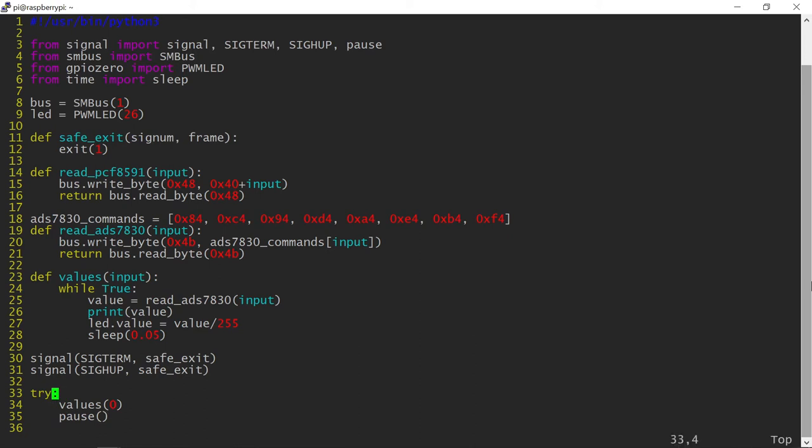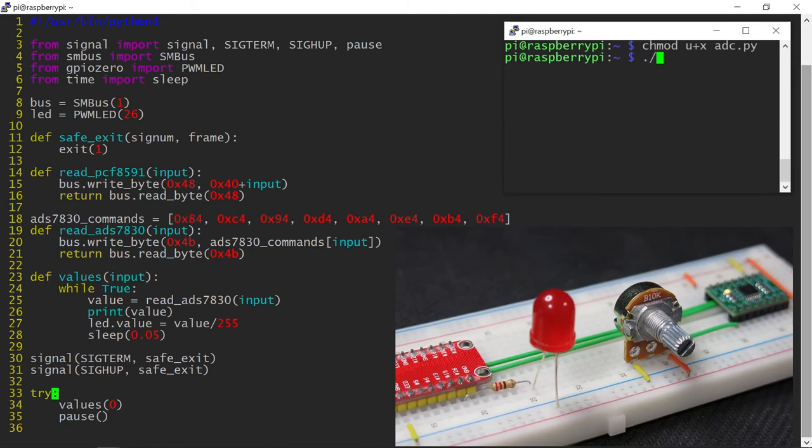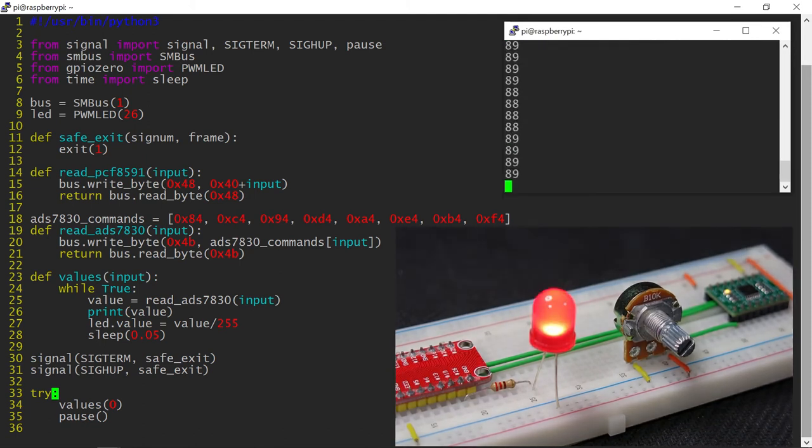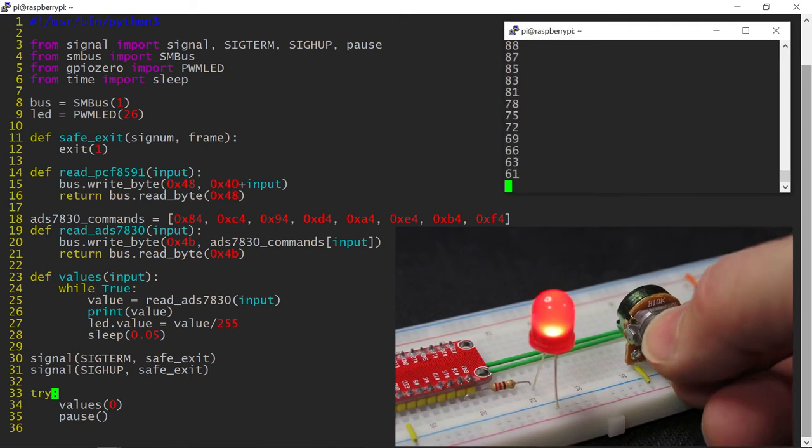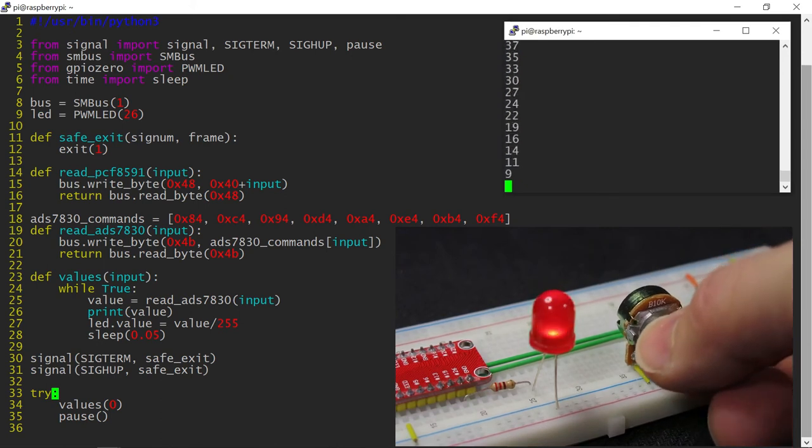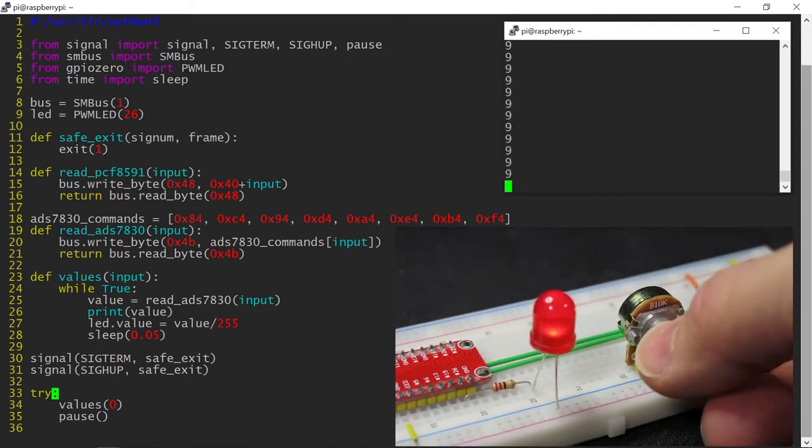The last thing to do is calling the values function when the program starts. The program is ready to be tested, all I need to do is set the permissions and I can run it.